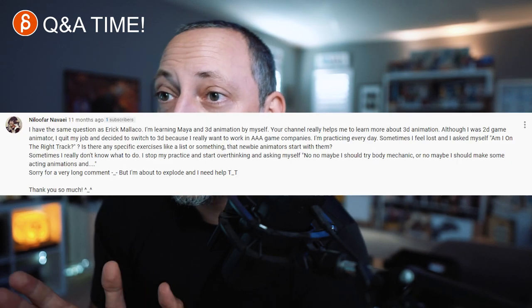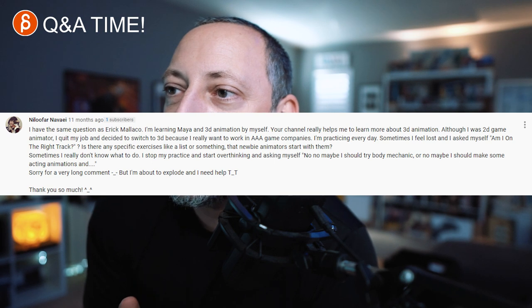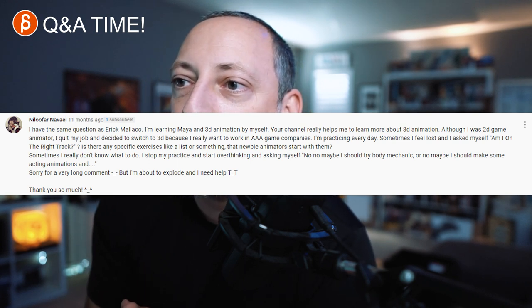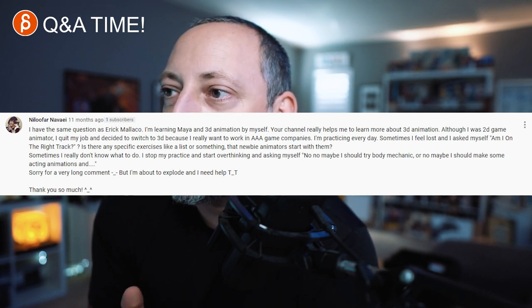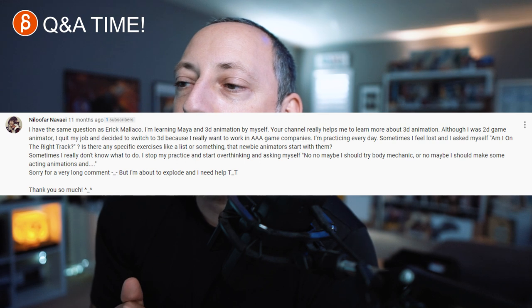Question number one is really long. The question is: I have the same question as Eric Malakow. It's been about five months since the last Q&A recording. I'm learning Maya and 3D animation by myself — your channel really helps. Although I was a 2D game animator, I quit my job to switch to 3D because I really want to work in AAA game companies. I'm practicing every day, but sometimes I feel lost and ask myself, am I on the right track? Is there a specific list of exercises that newbie animators should start with? Yes, there is a list — I'll put a classic 51 exercises list in the description.